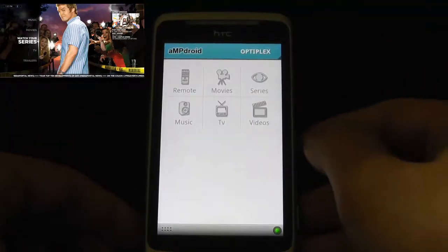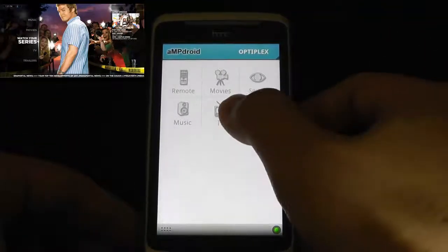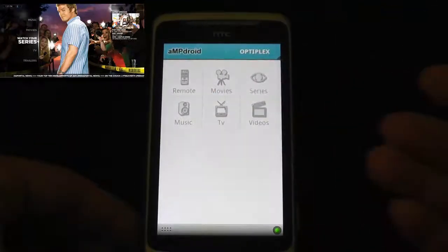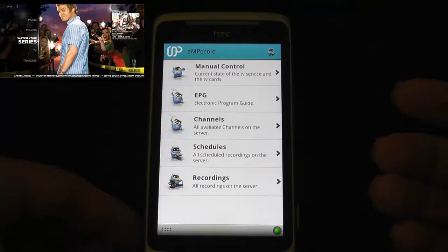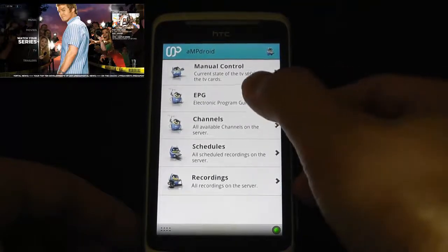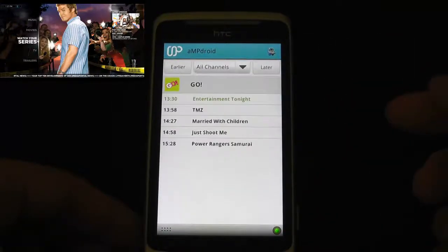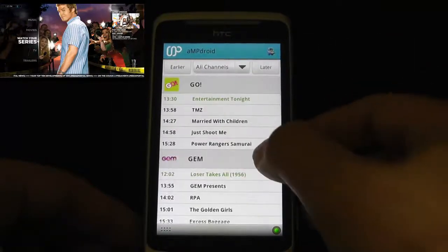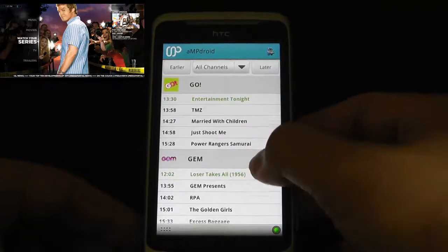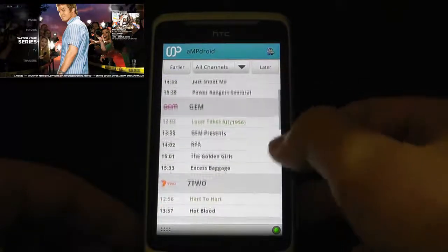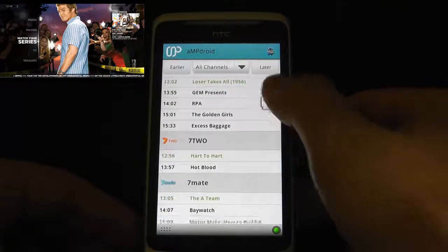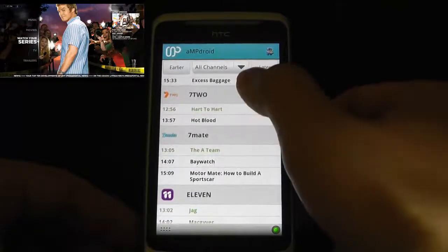So the first thing I'll do is go through TV — we can stream. I'm going to go to the Electronic Program Guide. As you can see, it's loaded up all the channels on the server.